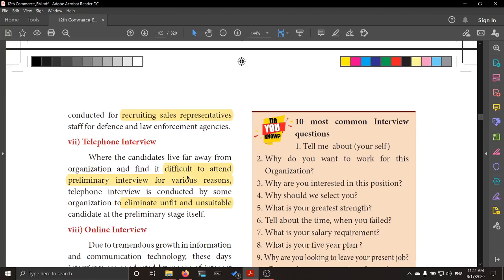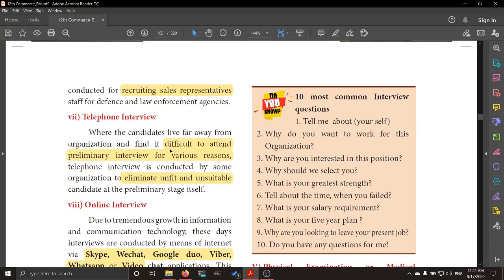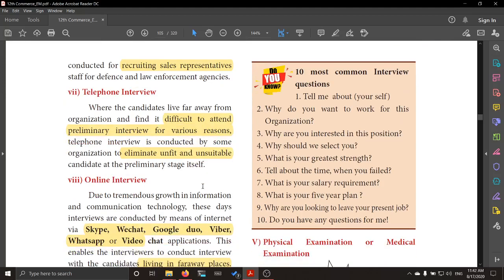Next is the telephonic interview. Some candidates, for various reasons, would not have attended the interview in person. So what they do is conduct a telephone interview — they do not want everyone to turn up in person. This also helps eliminate unfit and unsuitable candidates at the preliminary stage itself.